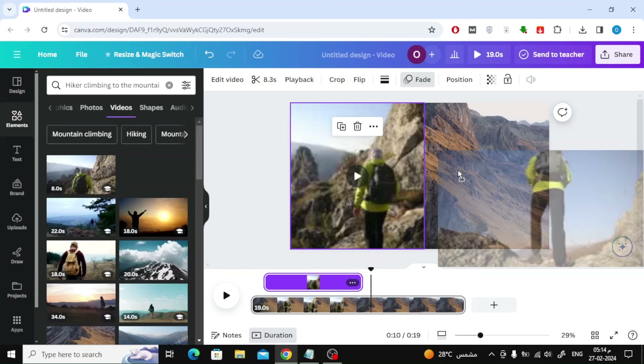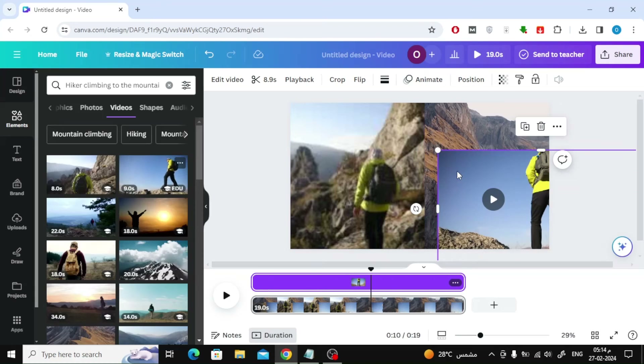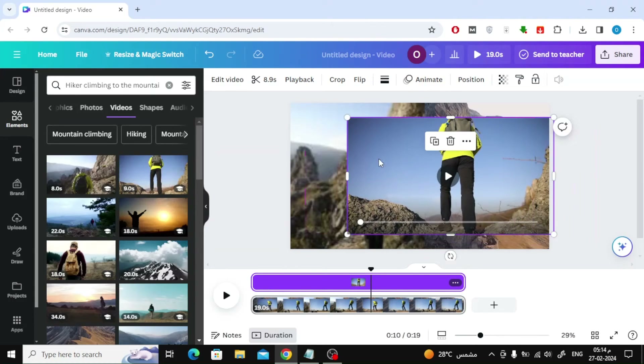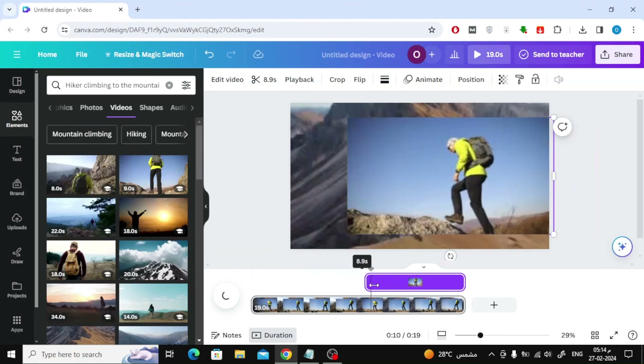Now in the same way add the third video. Change the sizes as you see fit, then add the same animation or any animation you like.